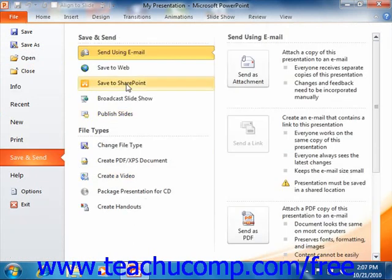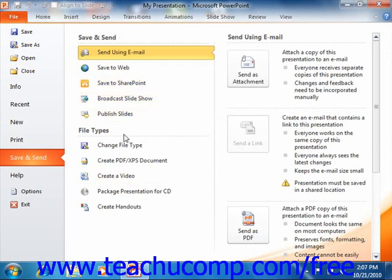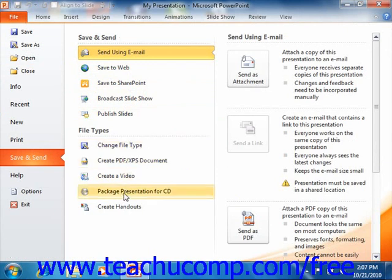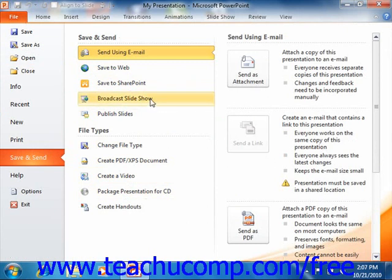In the middle section of the window, you will see the various options that you have for saving and sending a completed presentation in the Save and Send and File Types lists. You can click on any one of these options to display more specific information in the far right panel of the backstage view. You can then make your desired selections or click the required buttons to format your presentation and send it as needed.